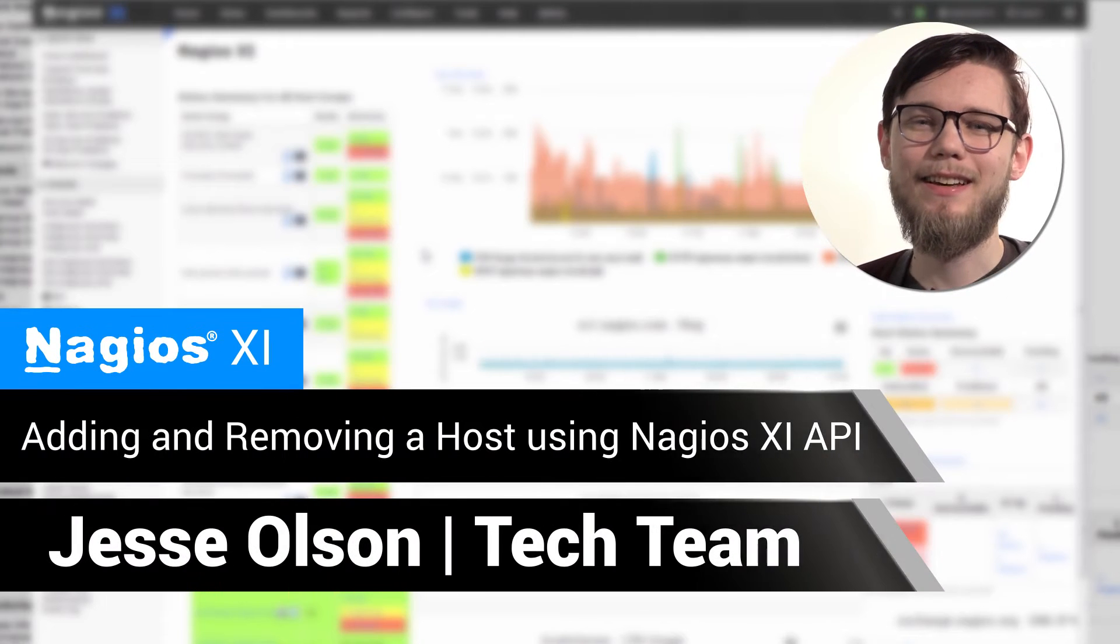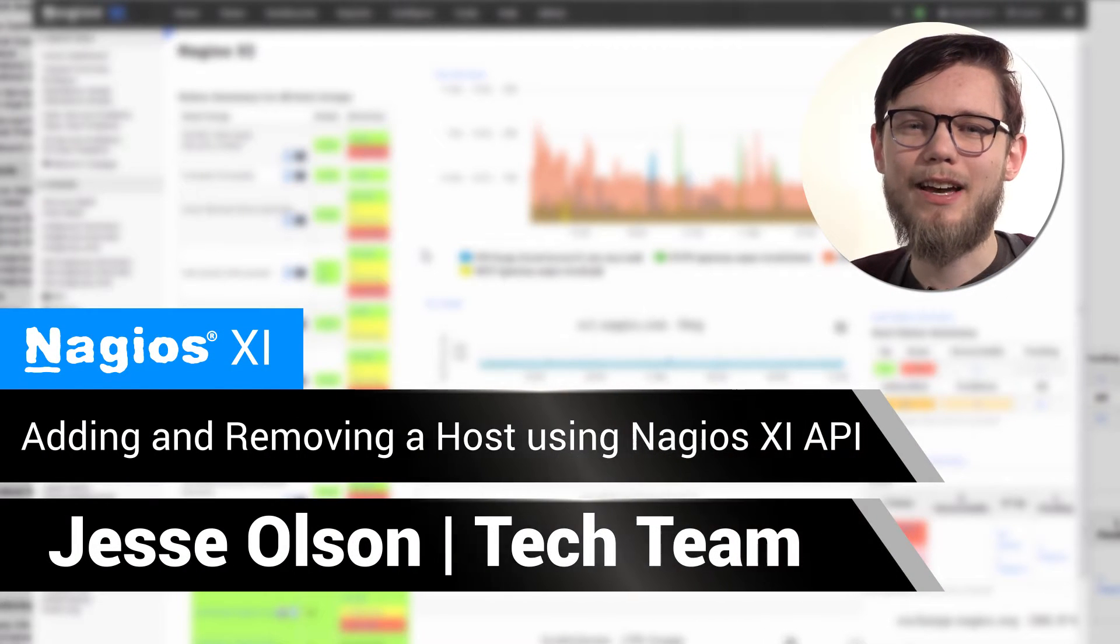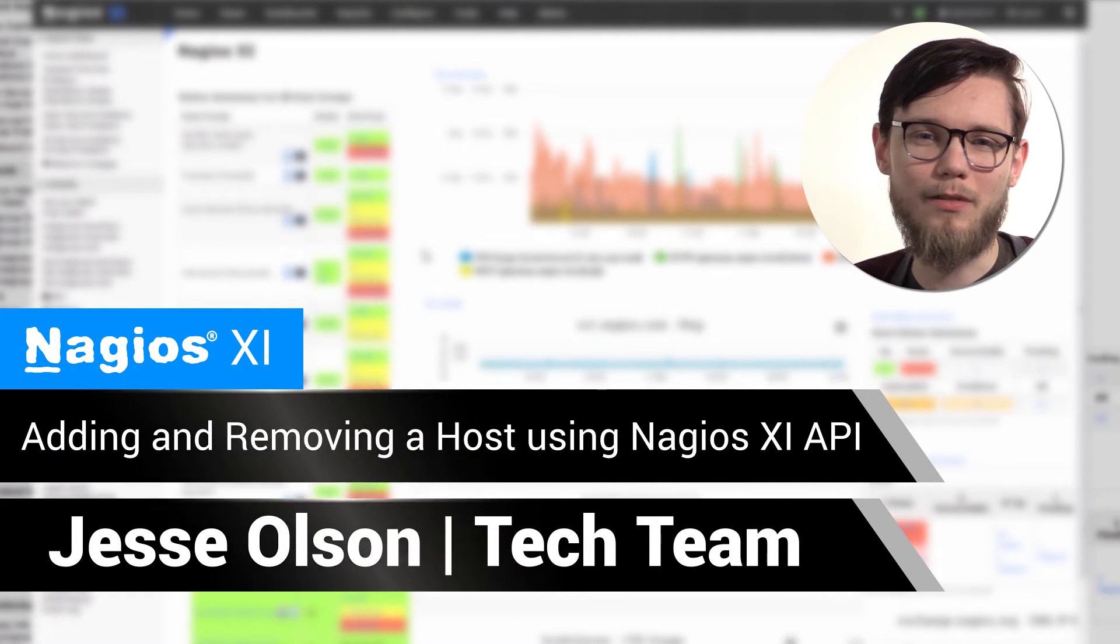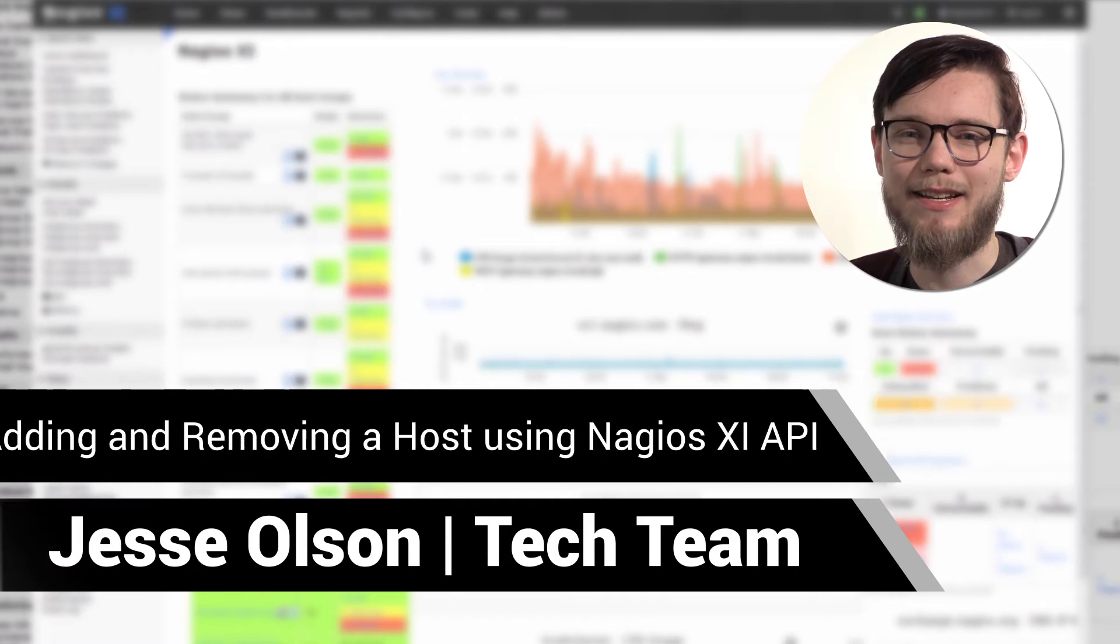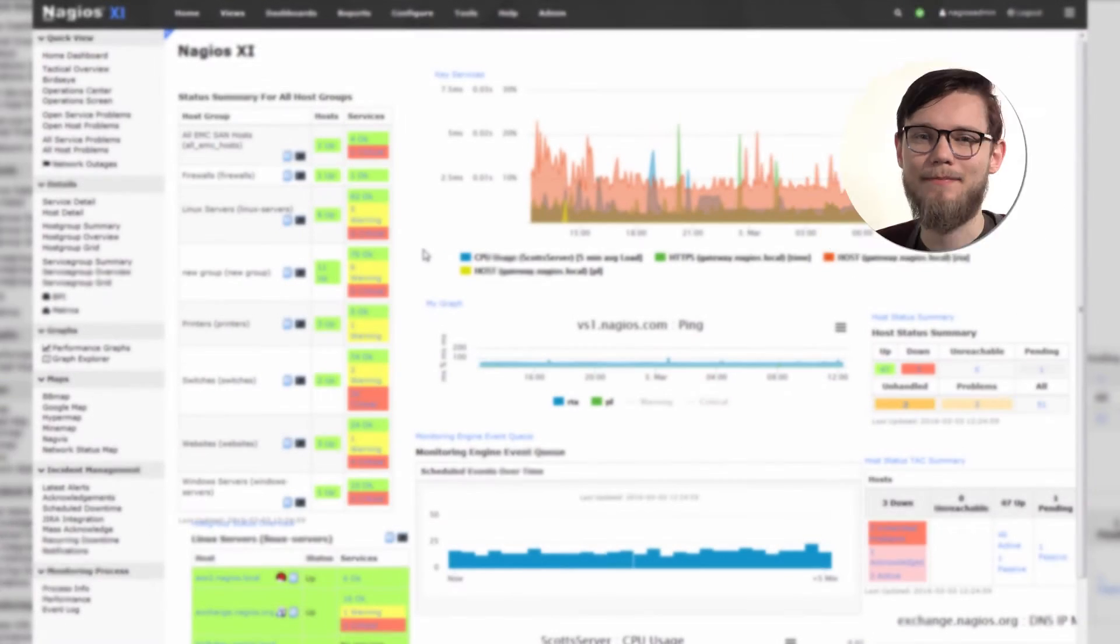Hello, my name is Jesse, and today we'll be covering how to add or remove a host using the Nagios XI API.